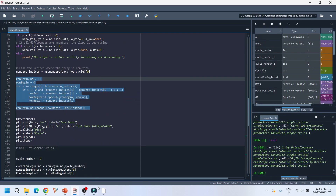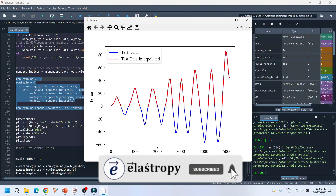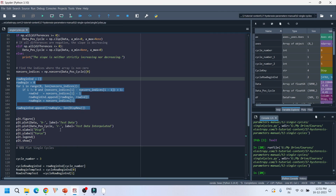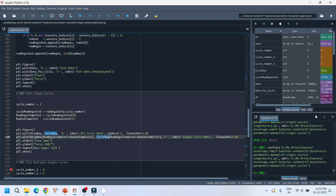Looking at how we extract individual cycles: we are starting from a specific point to another point for the first cycle, and similarly for the second and third cycles and so on. The core logic extracts the starting row number and ending row number of each cycle. The starting row number here is one, the ending row number is some value, and similarly for the second cycle and beyond. We evaluate the beginning and ending row IDs of each cycle and use them in the displacement and force data to extract each individual cycle.